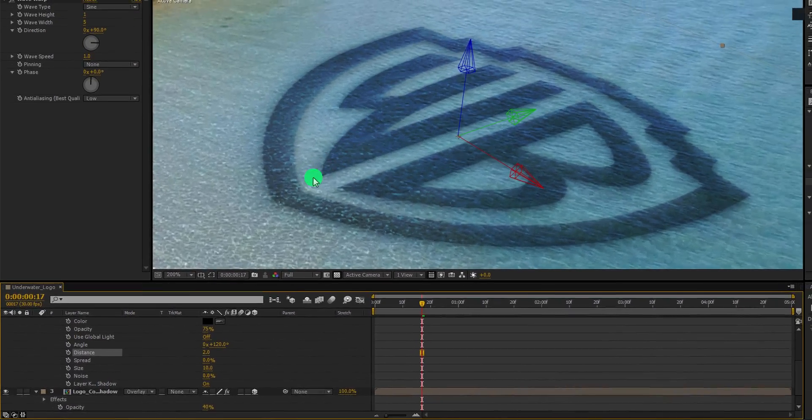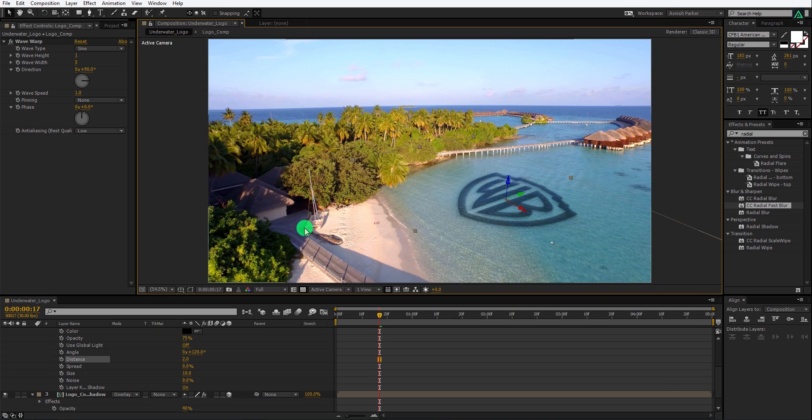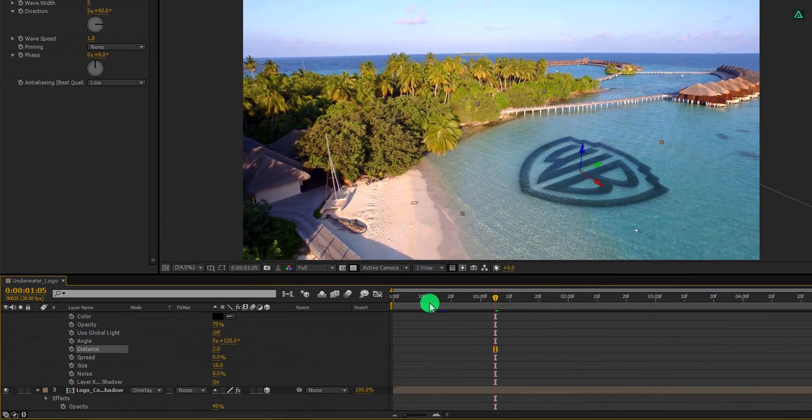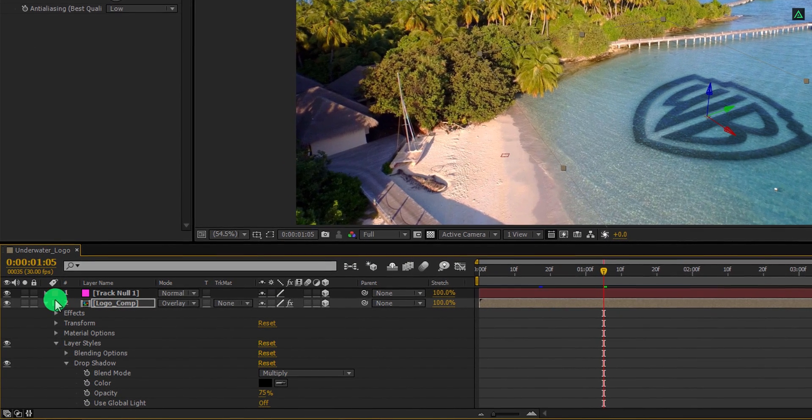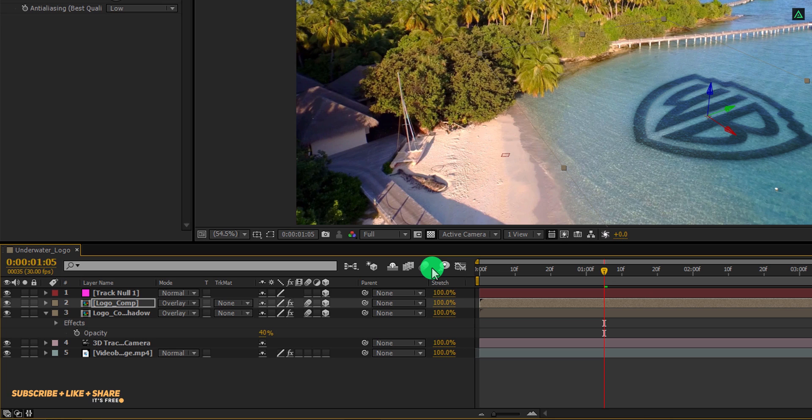Change the preview size to fit the window properly. Let's take a look of the animation. And it is now moving with our camera. Minimize all the expanded layers, and then turn on the motion blur for both logo layers and activate from here.